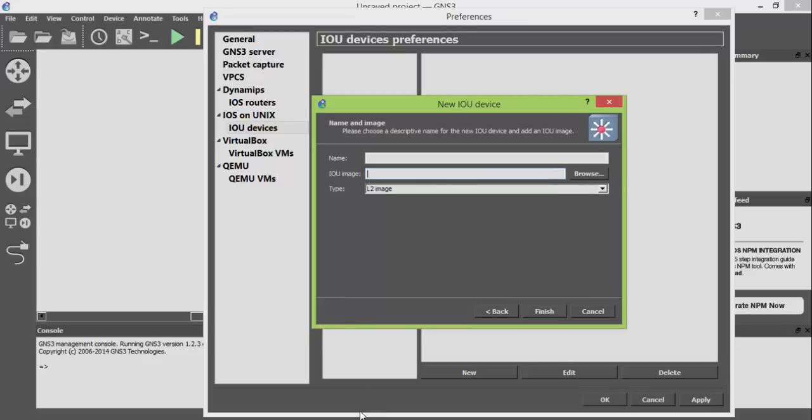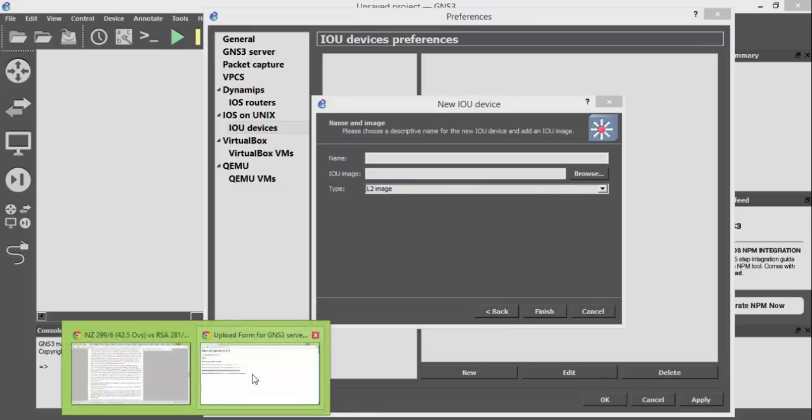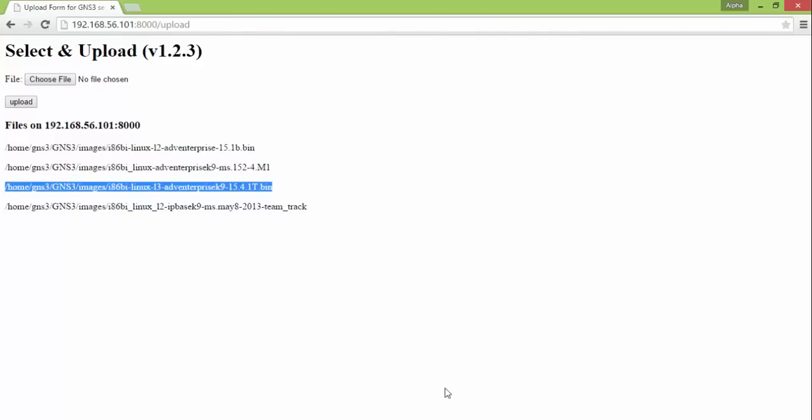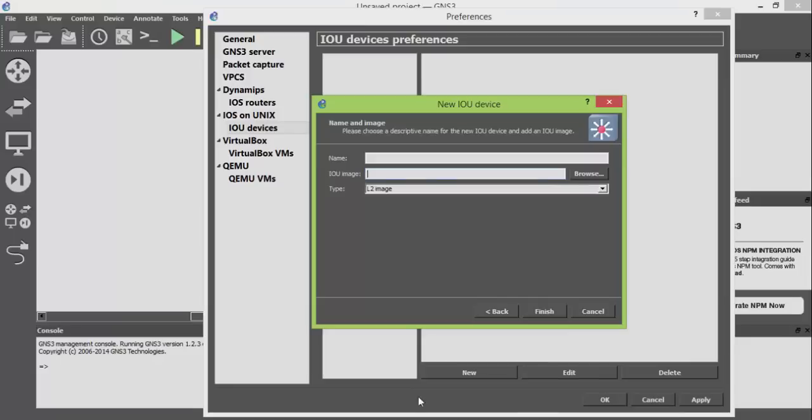Apply the IOU image file path that we have uploaded to server. Copy and paste this link on IOU image and set the name for it.